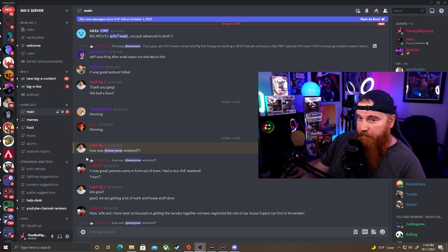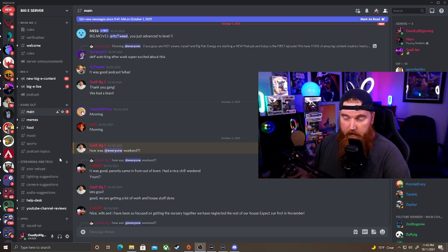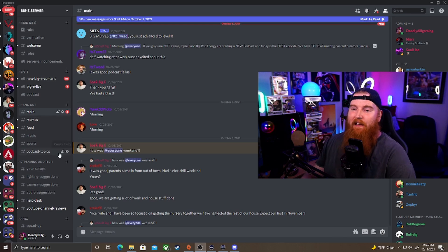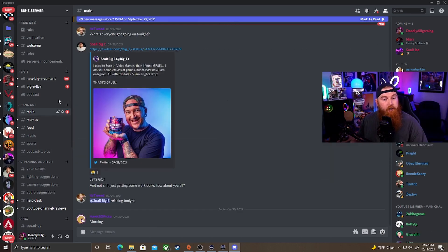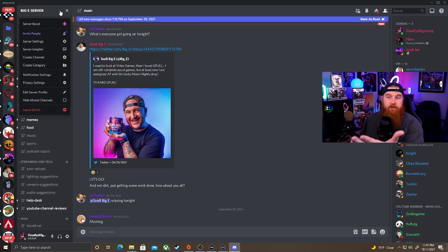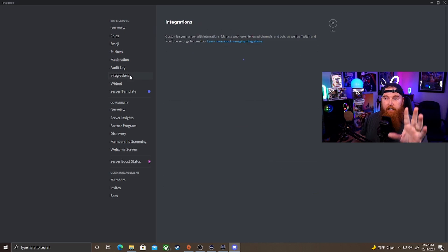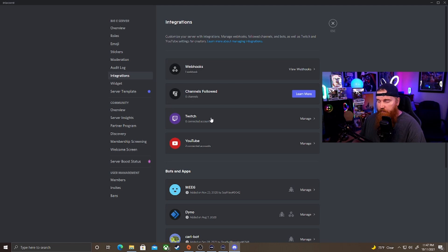The server we're looking at today — I had the privilege of setting things up for Mr. Big E, Soar Big E as he likes to be called. What you're going to do is go to your Discord server settings — super self-explanatory — hit those server settings, then go over to Integrations. In that section it'll show you webhooks, channels followed, Twitch accounts, but we really want to focus on YouTube.